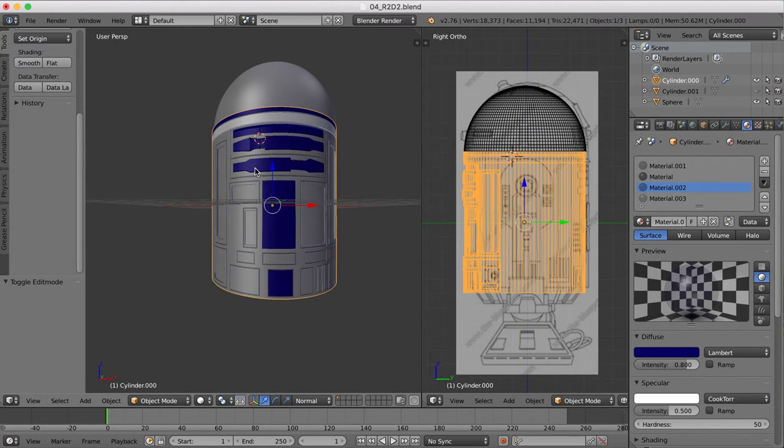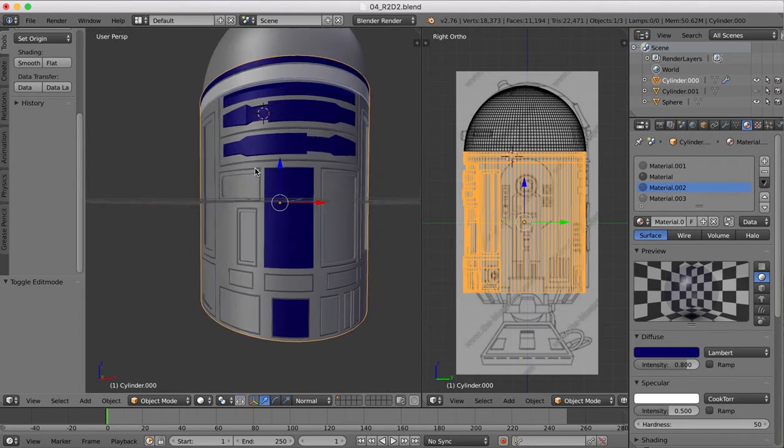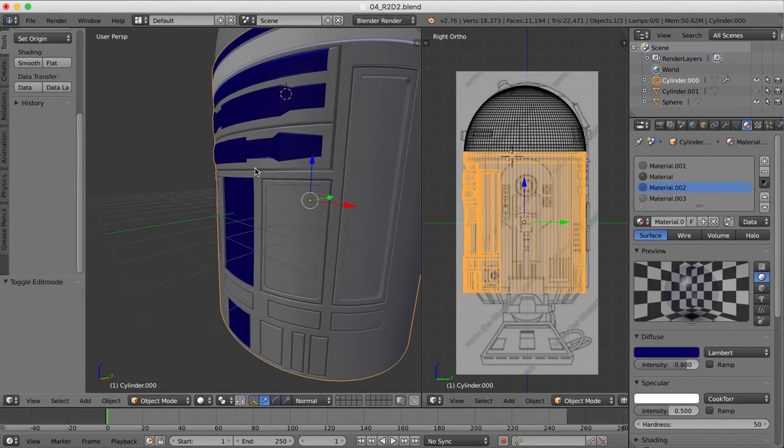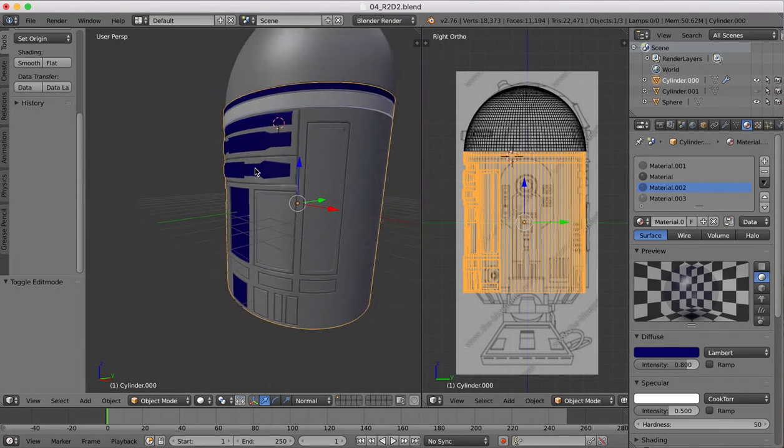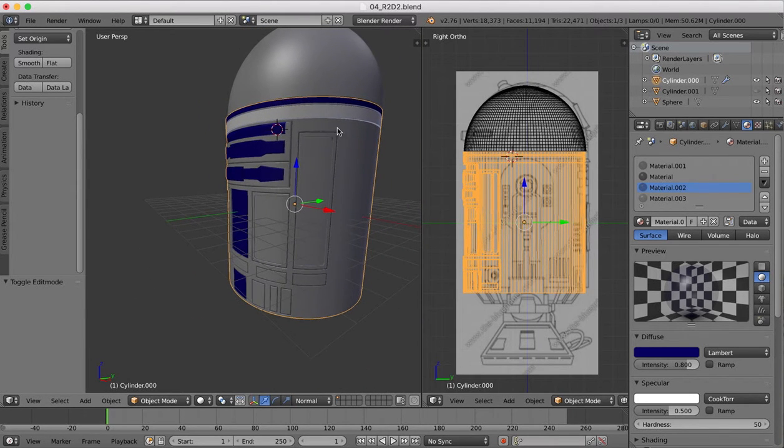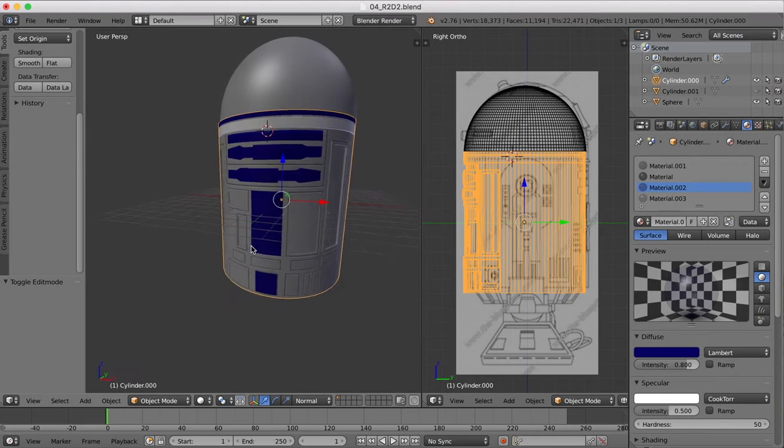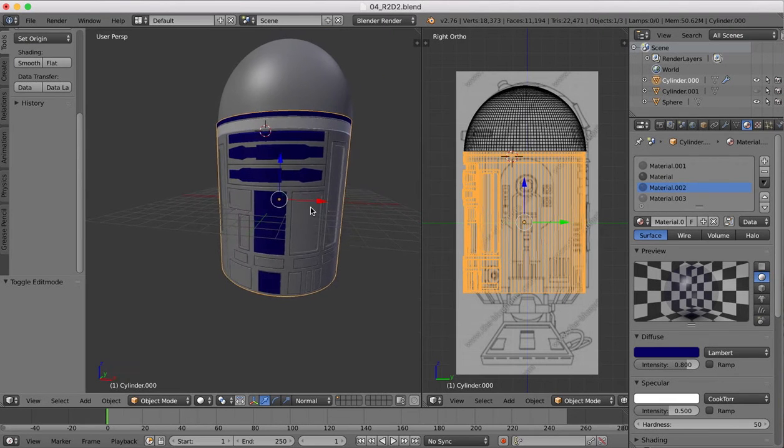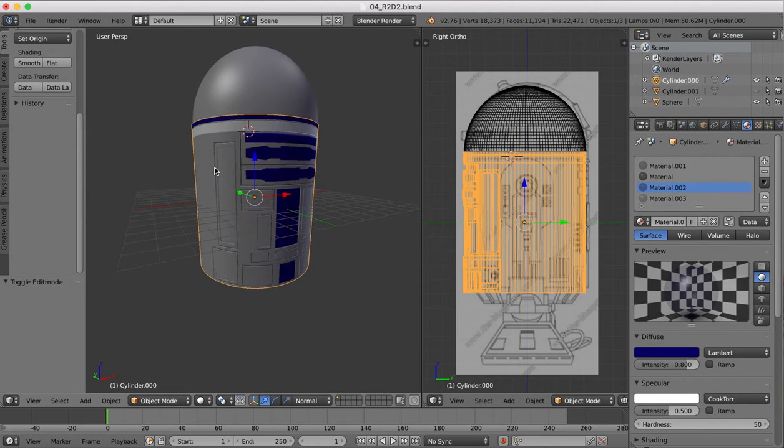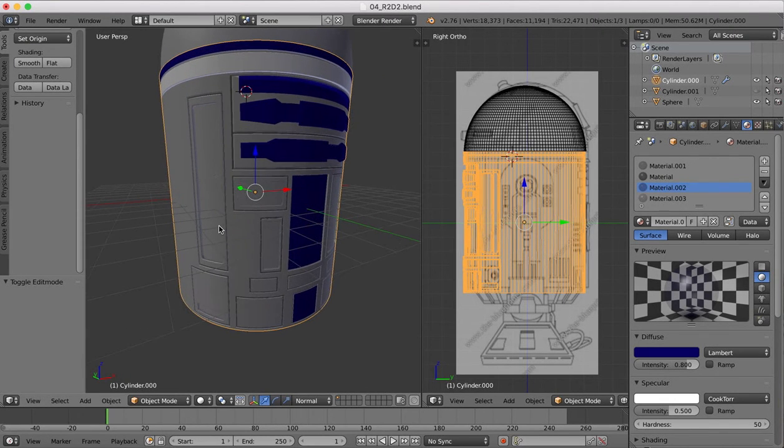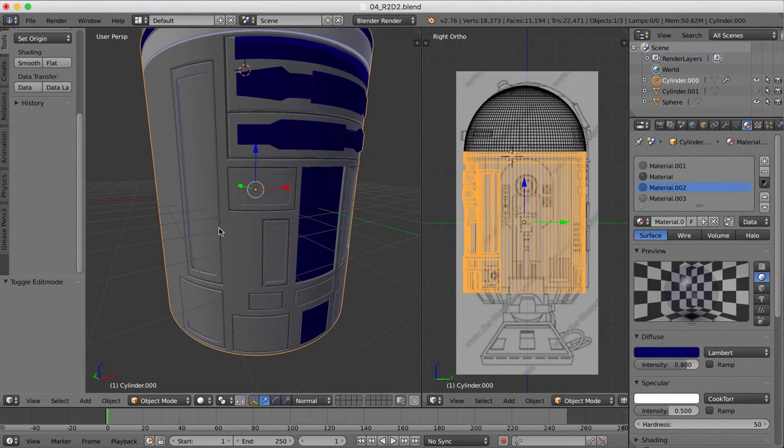You'll see that we've come along quite a bit since the end of the last tutorial. I've just been going in and adding in all of these various panel lines in exactly the same way that we've been doing them earlier.